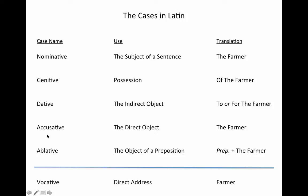The accusative case is used as the direct object, so if I hit the farmer or praised the farmer. The ablative case will be used for the object of many prepositions we will learn, so if I walked away from the farmer, I'd use the ablative case. And the vocative case is used for if I were talking directly to the farmer in conversation, like 'hey farmer, how are your crops?'